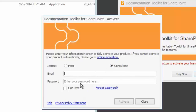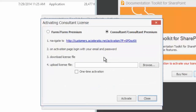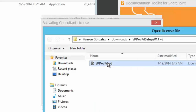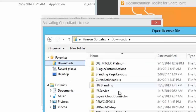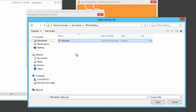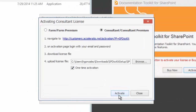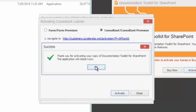For the consultant license, we need to provide an email and password. But in this case, this particular application server doesn't have internet access, so I need to use the offline activation mode. I'll click offline activation mode, specify that this is a consultant edition, and upload the license. I already downloaded the license — here it is. I'll provide the license, check the one-time activation checkbox, and hit Activate. And basically, I am able to use the product.